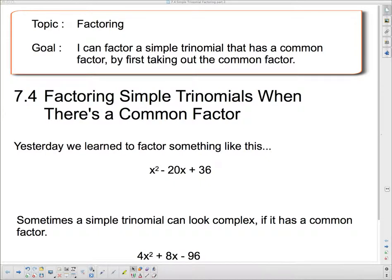Good day and welcome to your next topic — in fact your last topic of this unit — on factoring. Our goal today: I can factor a simple trinomial that has a common factor by first taking out the common factor. So we're going to take a look today at factoring simple trinomials when there's a common factor involved.